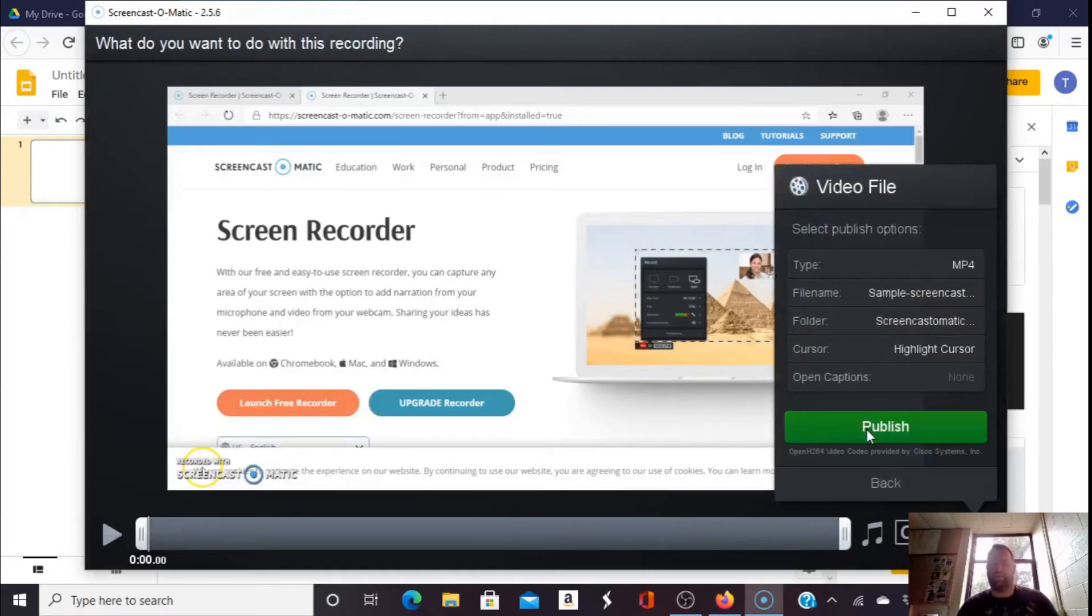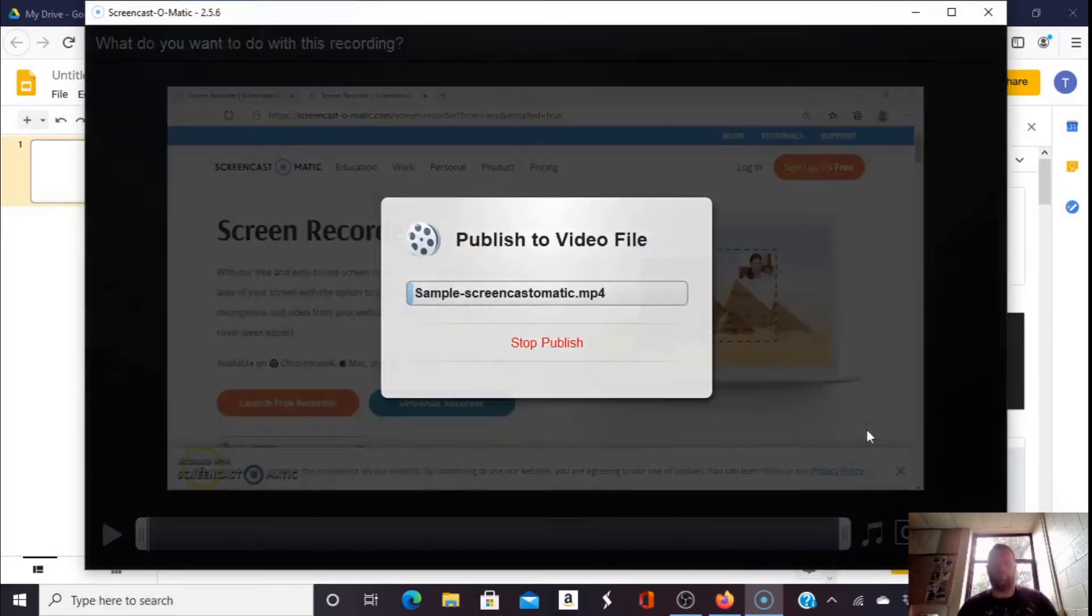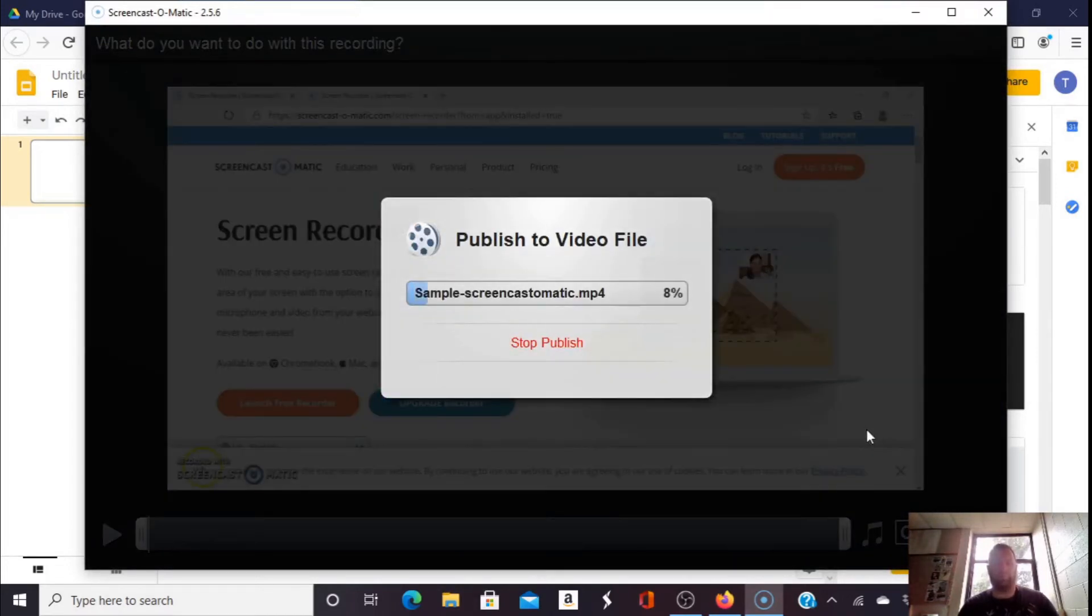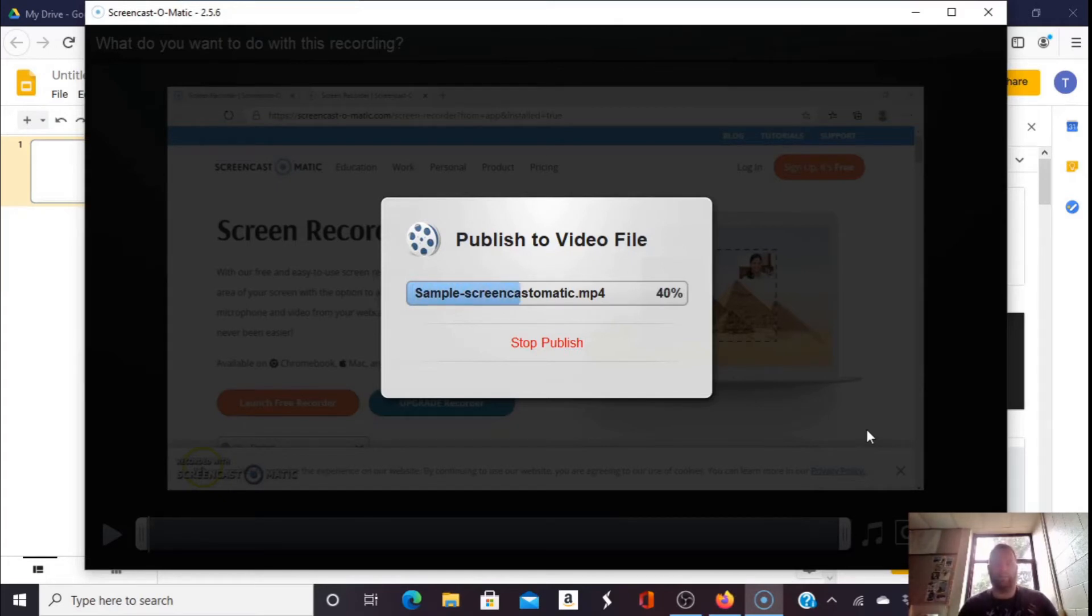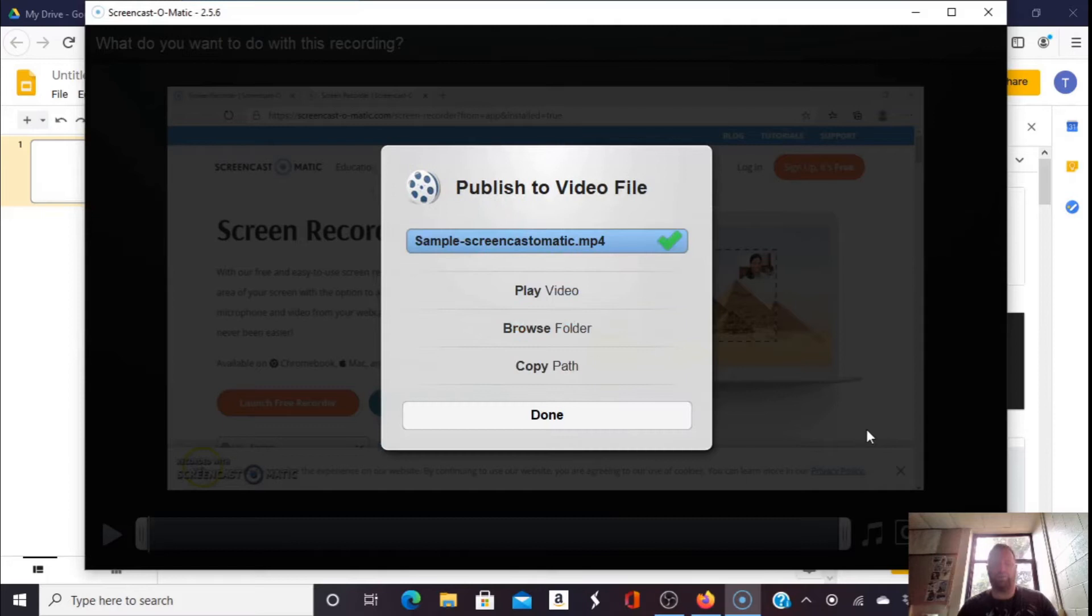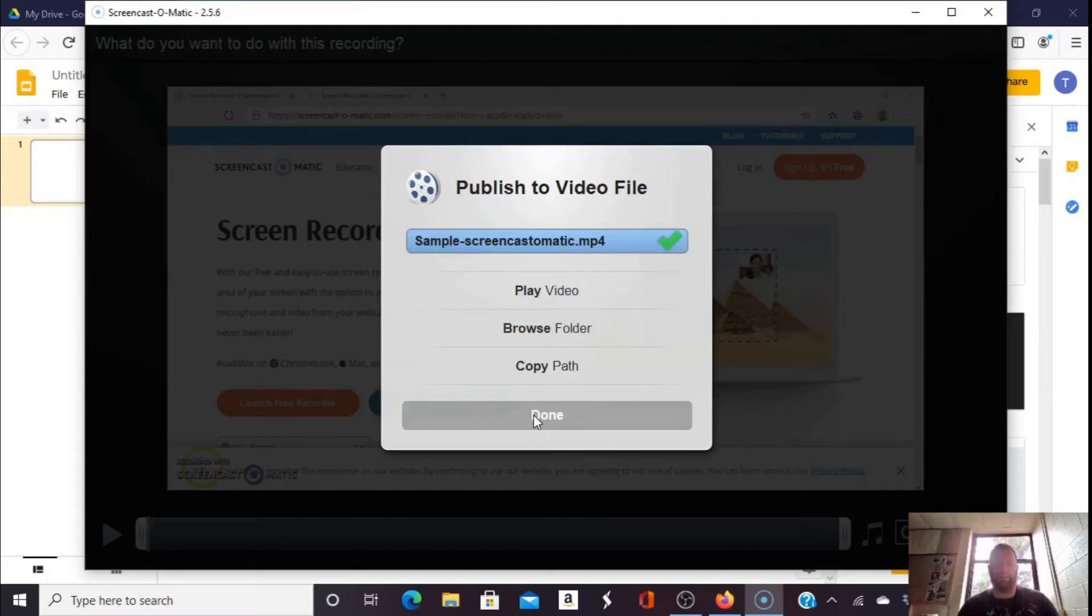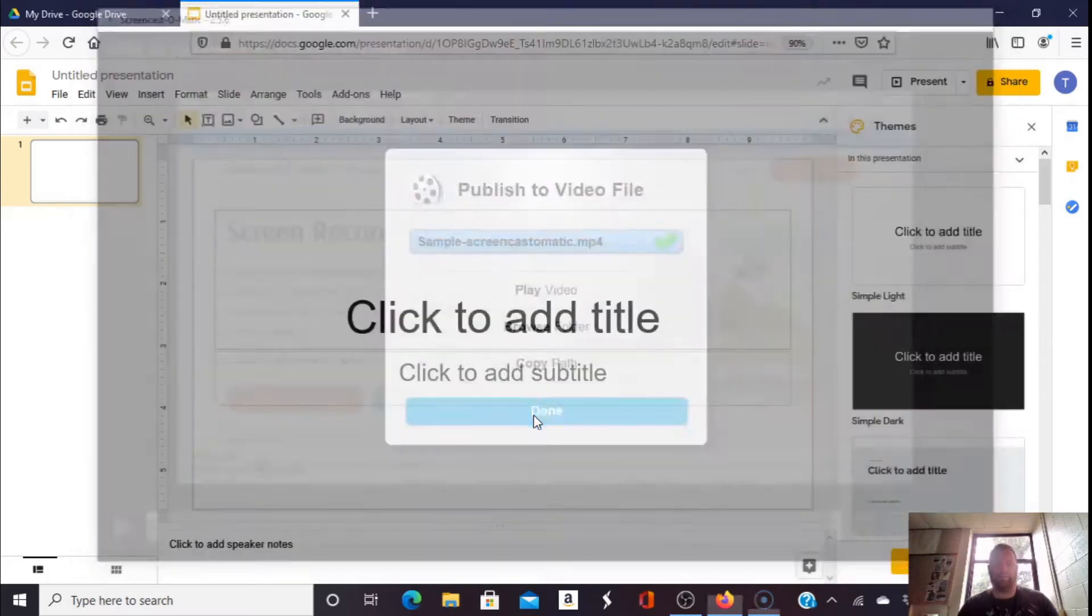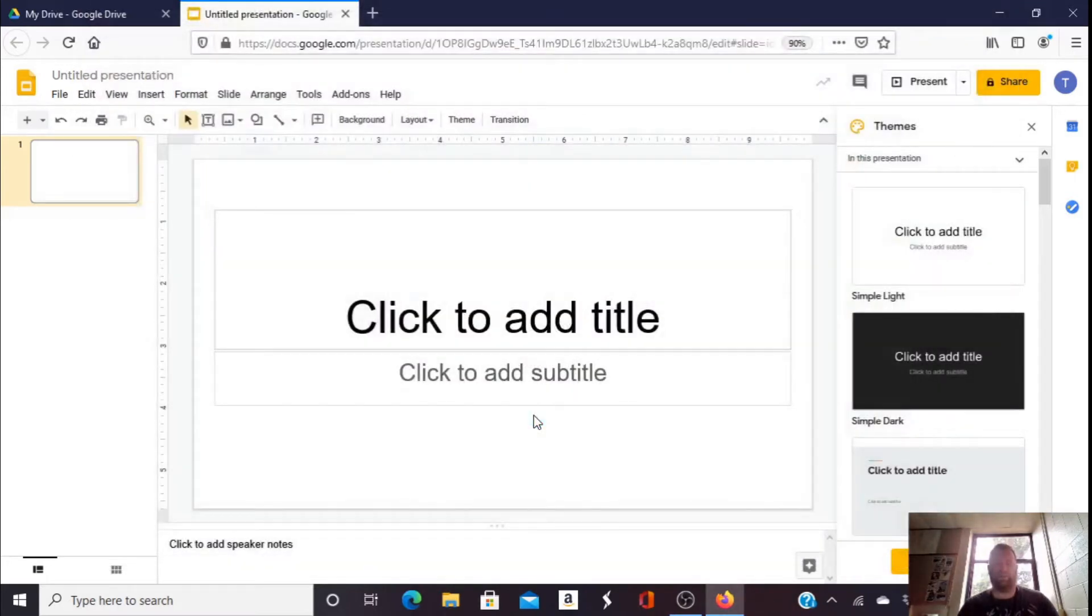Then I can publish it. And it will take a few moments to publish. I can click Done once I'm published. Let's close out this window.